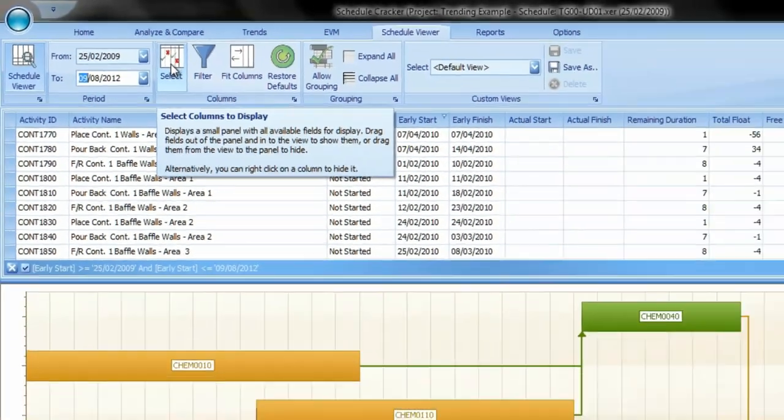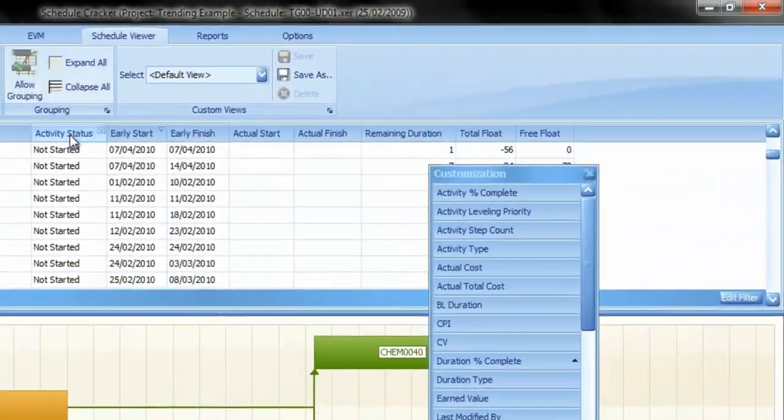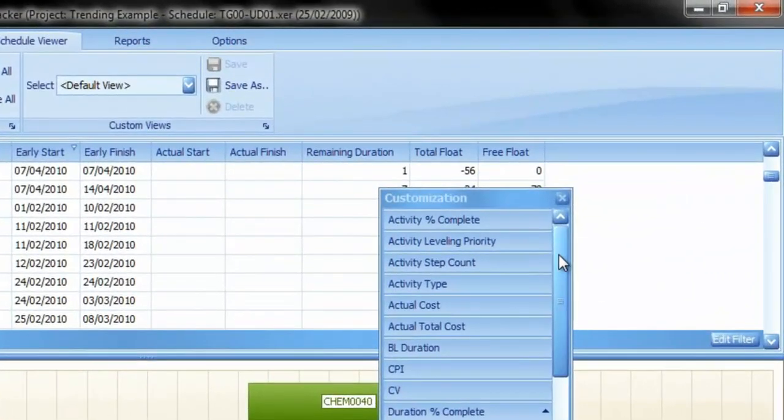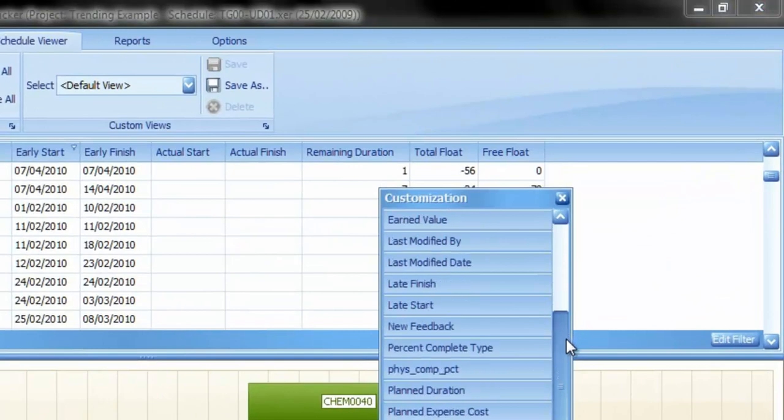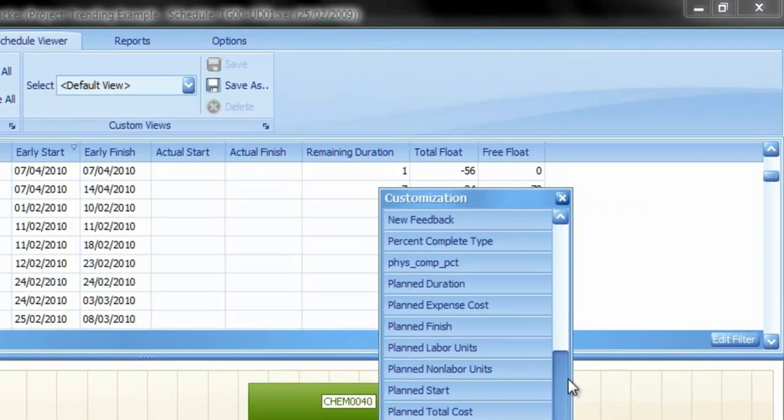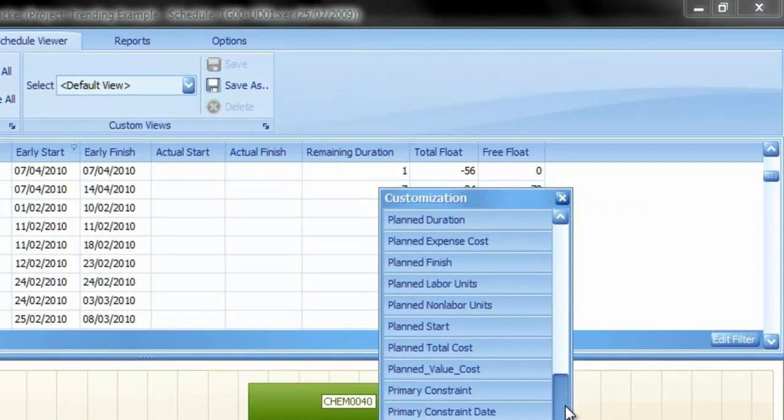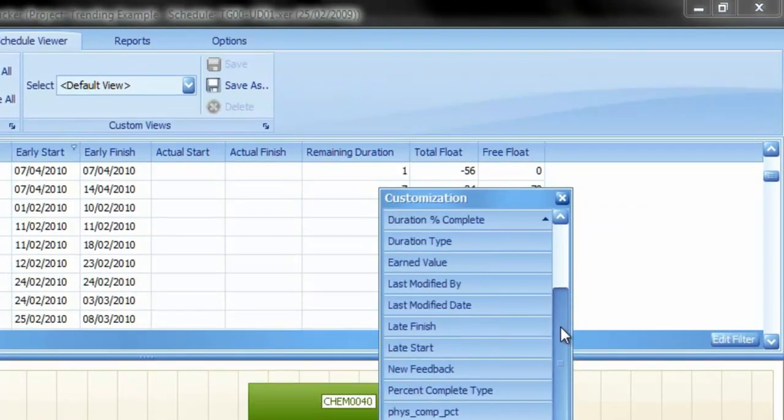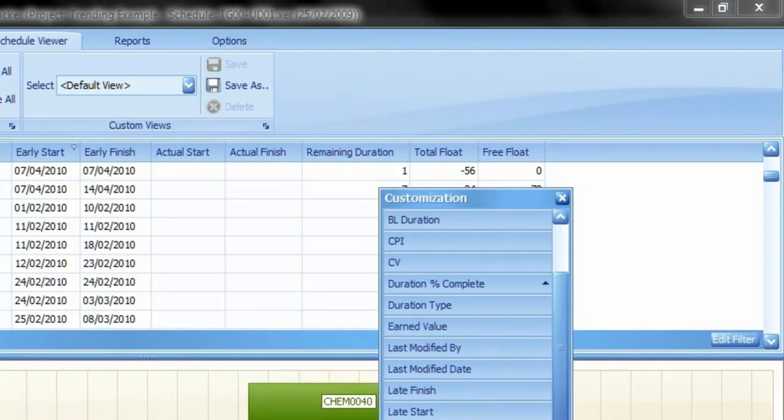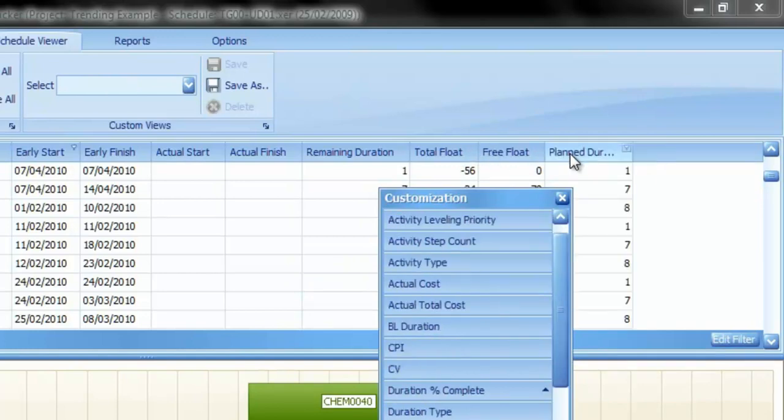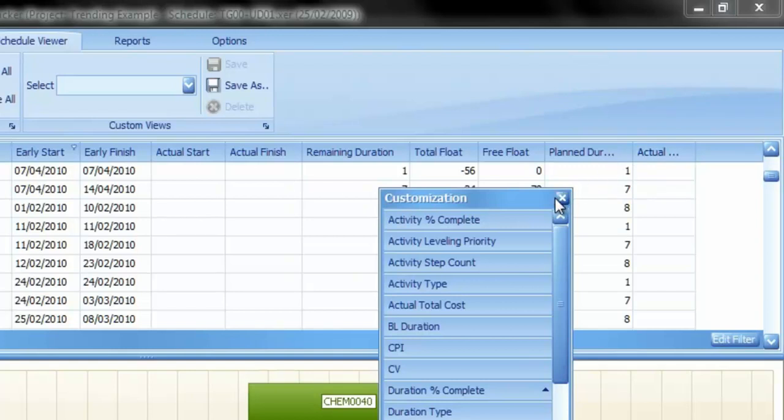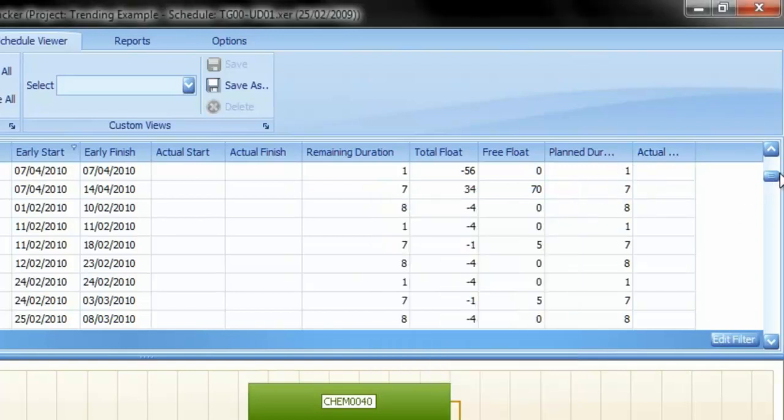In the columns group, you can add or remove columns from an extensive list. This can be done by simply dragging or dropping the column name from the list onto the column bar. Several columns can be added that way.